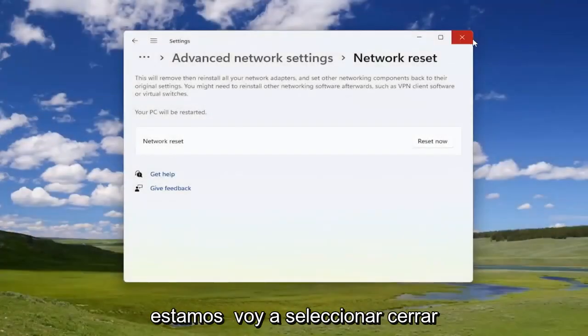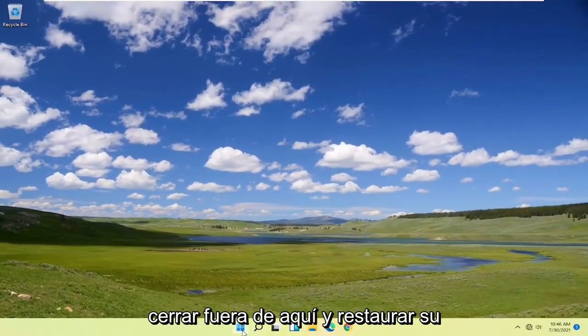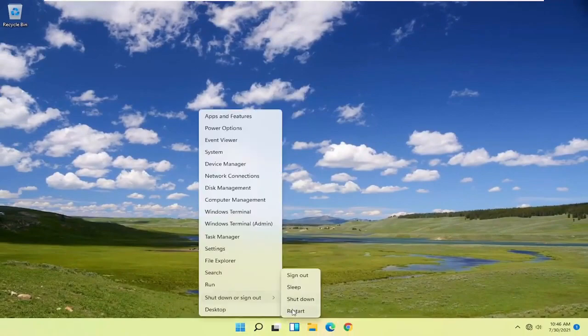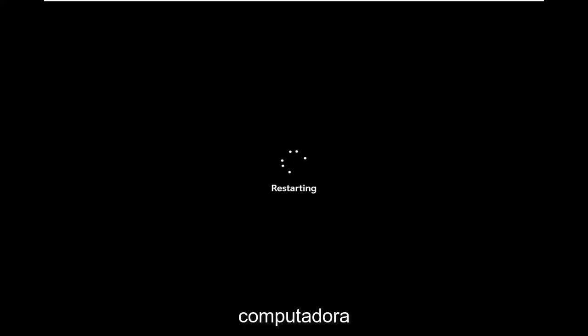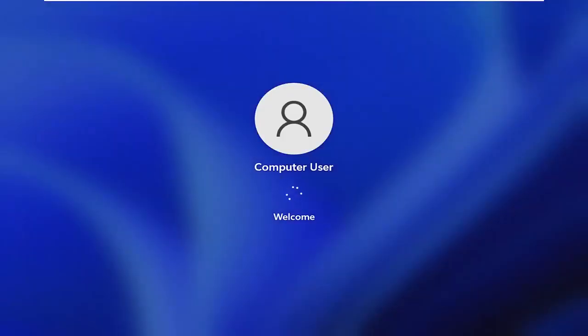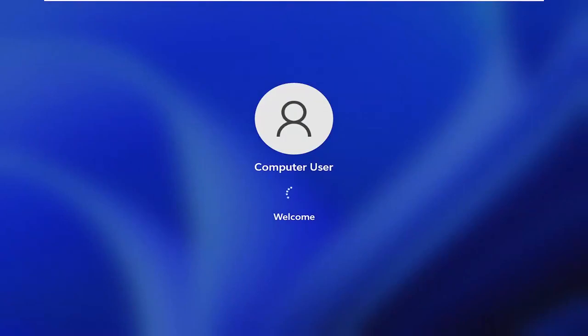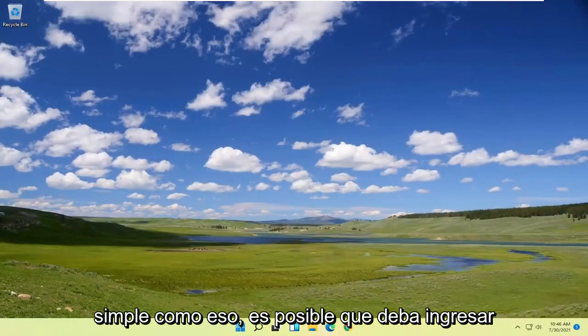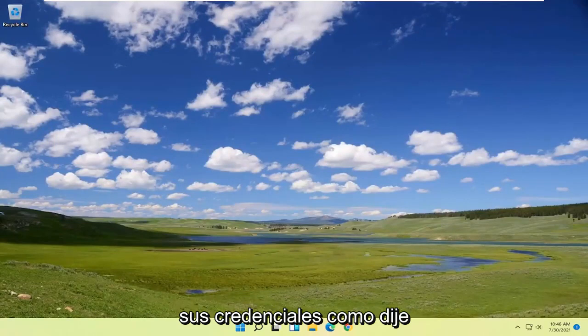Now go ahead and select Close, close out of here, and let your computer restore. And there you go guys — it should be as simple as that.